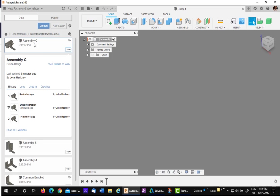I'll find Assembly C, and if I don't see the drop-down of versions, I'll hit the little drop-down arrow.